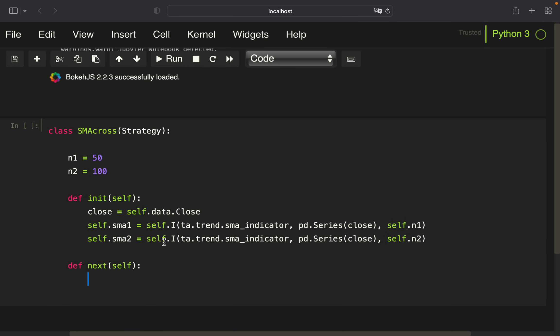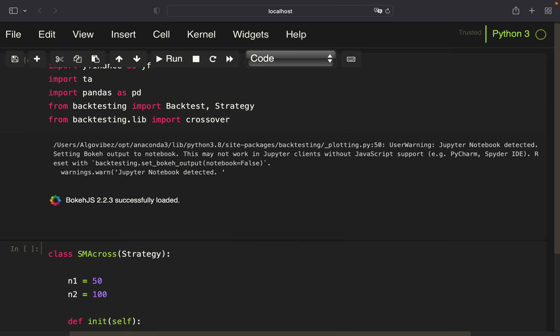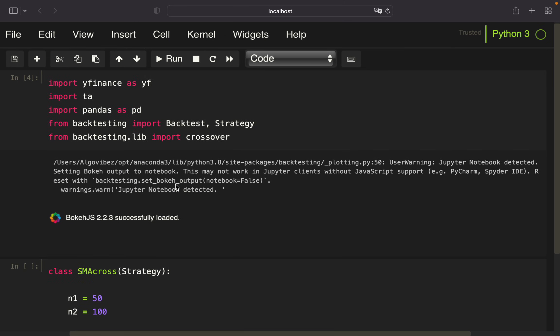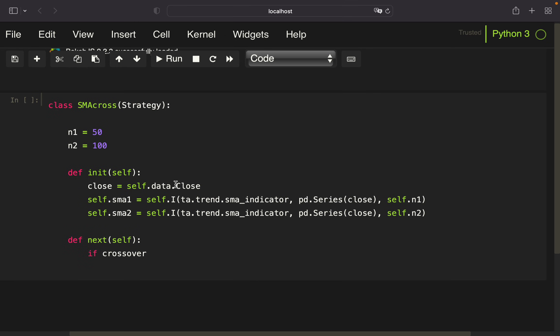If we have a crossover of the long-term crossing the short-term SMA, we want to sell. It's pretty straightforward—we're using crossover, providing the short-term and long-term SMAs, and if that's the case, we want to buy.